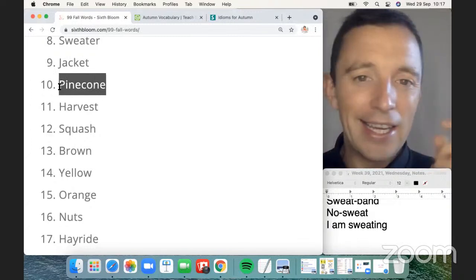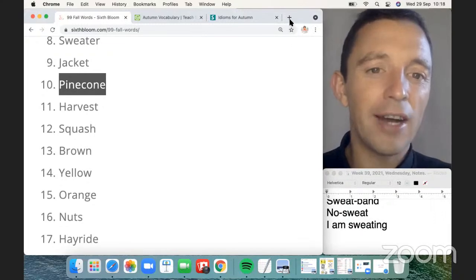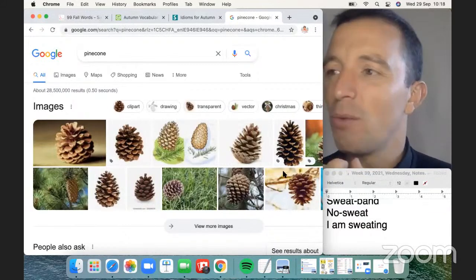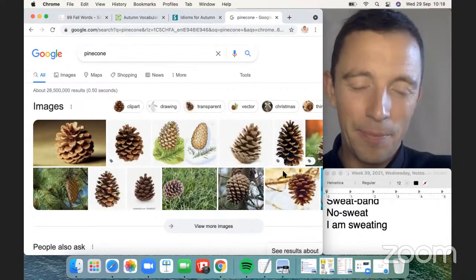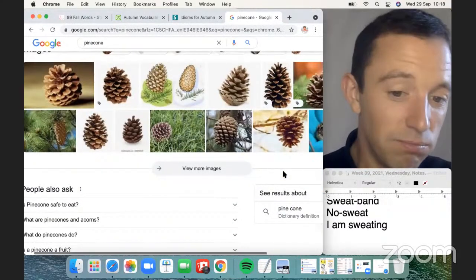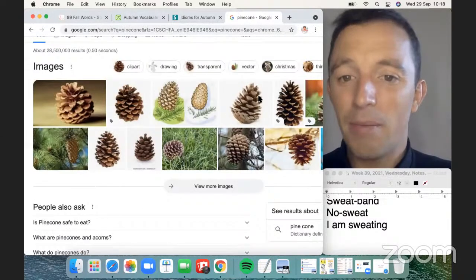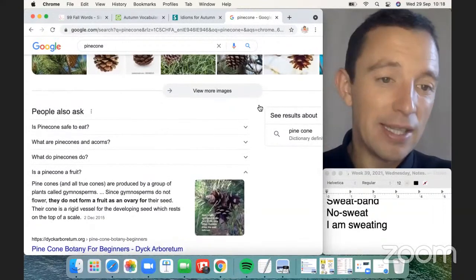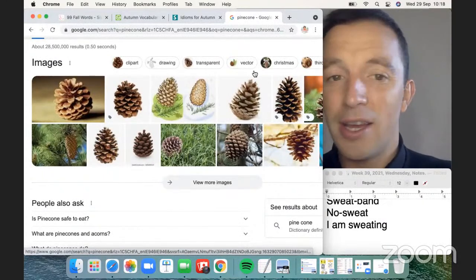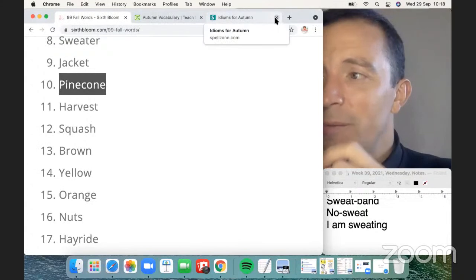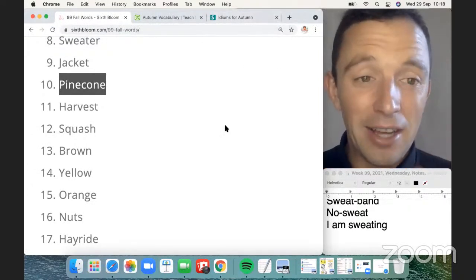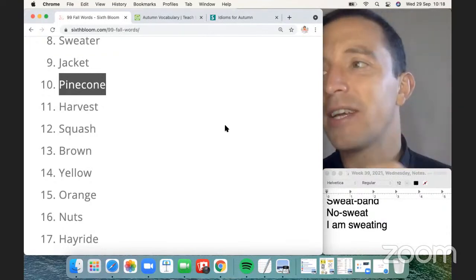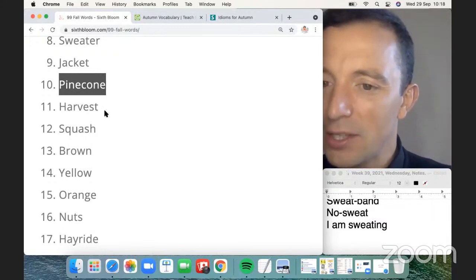Pine cone is a type of nut from a tree — I'll show you the picture of a pine cone to make it clearer. It's similar to an acorn but different. The acorn is more of a nut, but the pine cone is a different particular shape. It's a type of object that comes from a tree at this time of year — very specific vocabulary. In a speaking exam, this type of vocabulary is important if it's appropriate.